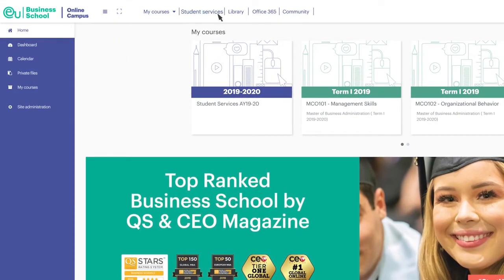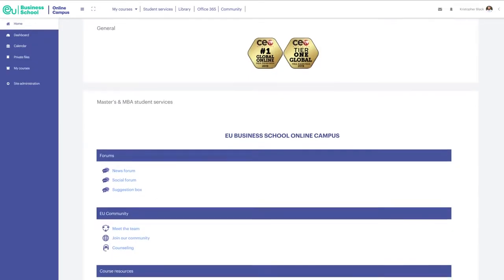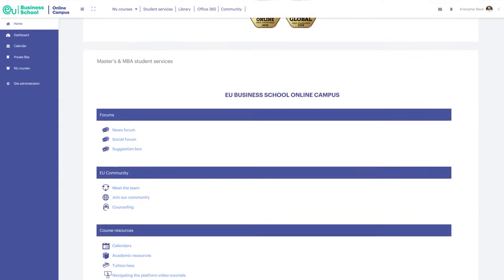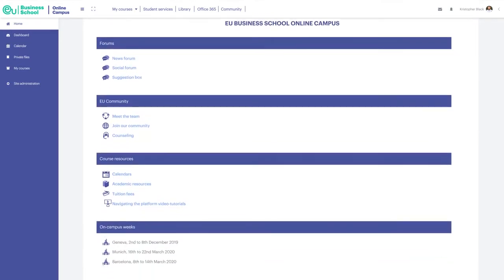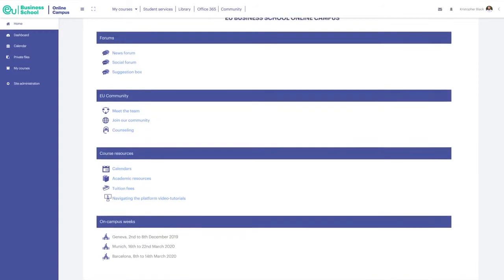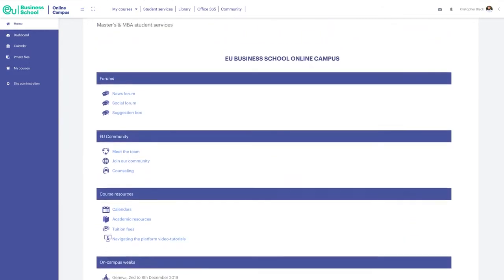The Student Services — think of this as the School Secretary. Here you'll be able to easily contact EU Business School staff as well as find all the information related to the course.